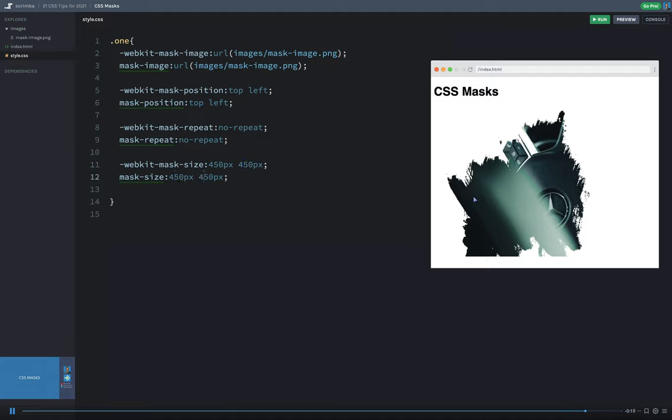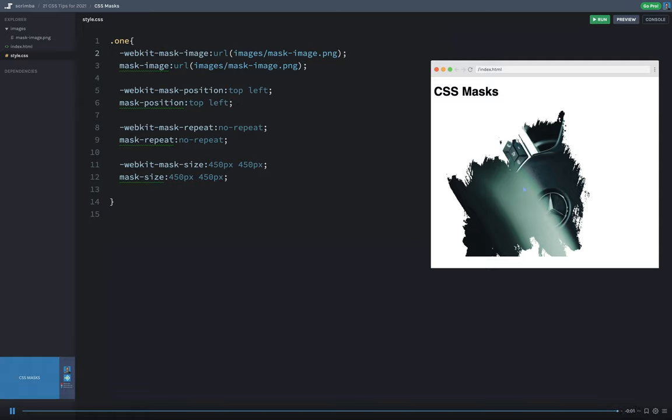So all those properties that work in the background image, most of those work on the CSS mask property. But you do need that prefix. But with this effect, you can create some really cool graphics and layer elements just like you would in a raster-based program like Adobe Photoshop.